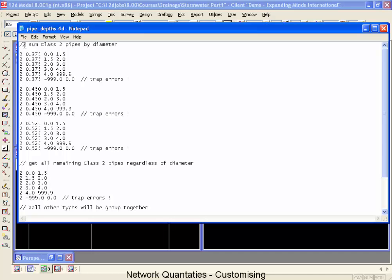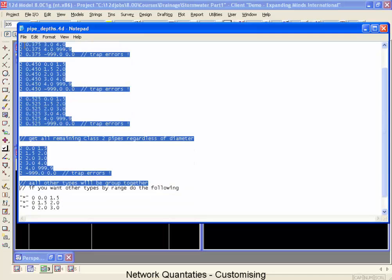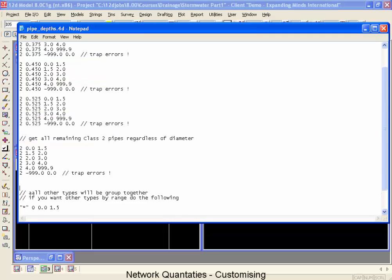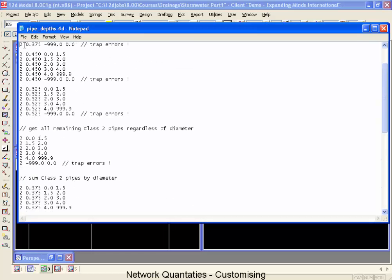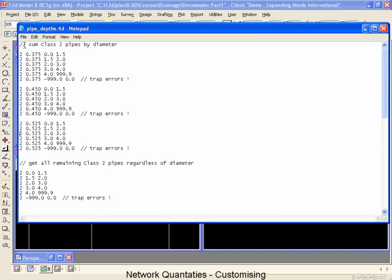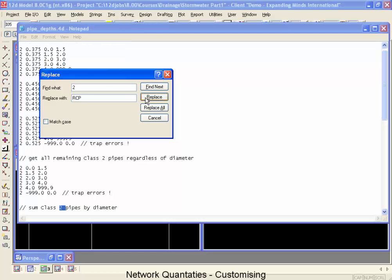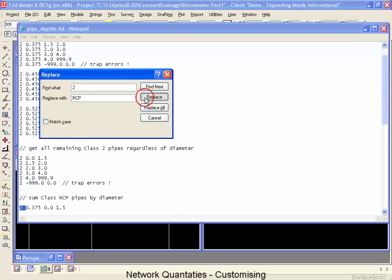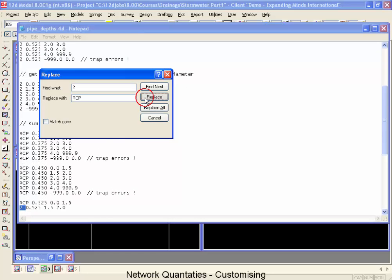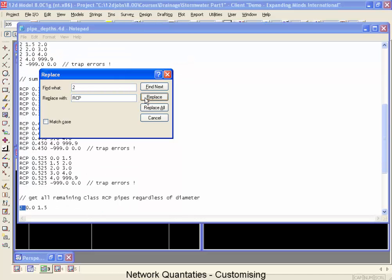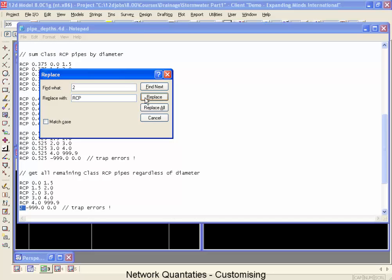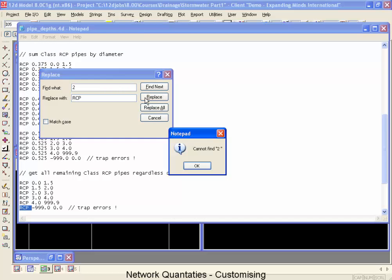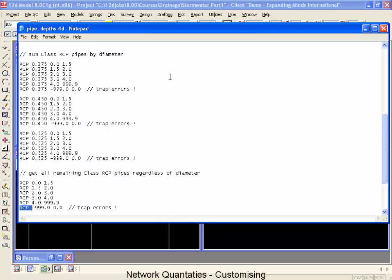Now if we wanted to change this so that it was going to add up our RCPs, what I would do is copy that entire section, paste it in down below, go back up to the top of it, and then we'll just have to do a search and replace to replace the two spaces with an RCP space and go replace. And what it's going to do is move down through our system and replace all of our class twos with RCP. So as you can see it's just a matter of going through. I'm going to go one by one just to make sure that I don't change anything that I wasn't planning on changing. Change them all. That's perfect.